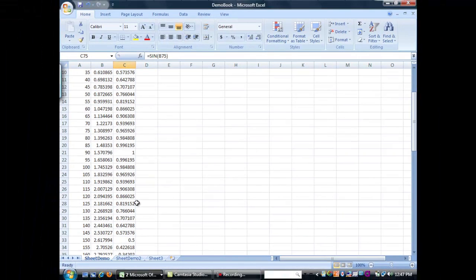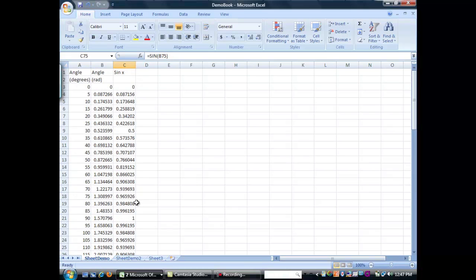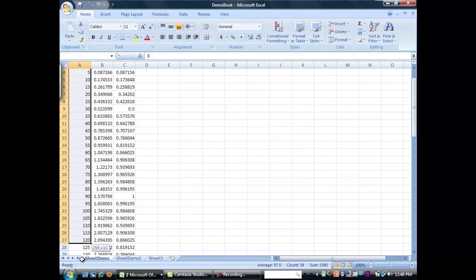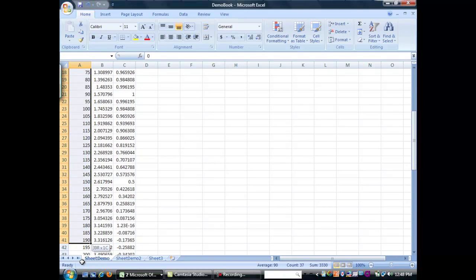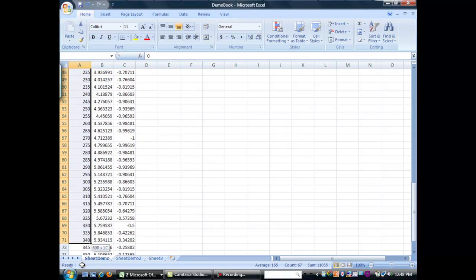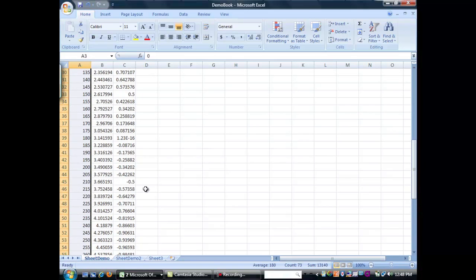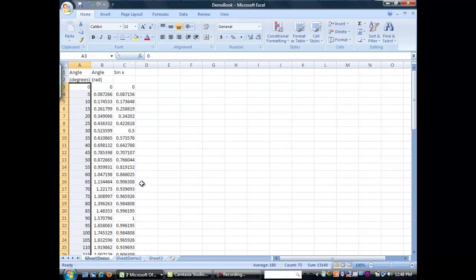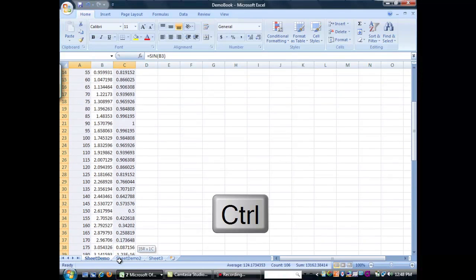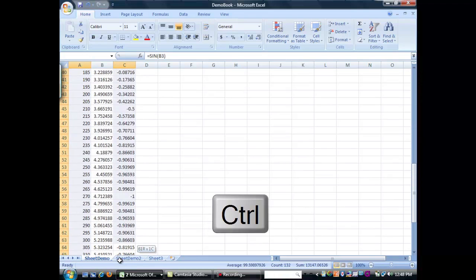Okay, now we're going to go ahead and we're going to plot this data. So, the first thing I'll do is I want to select my x-axis first. So, I'm going to highlight all the degrees. I'm going to go down to 75 and then I'm going to scroll up.